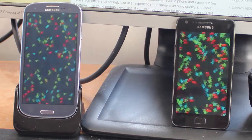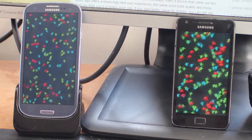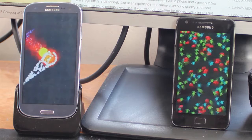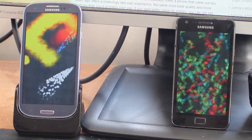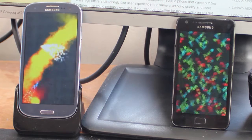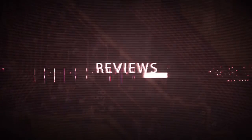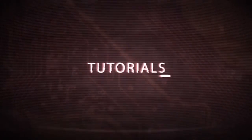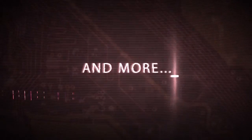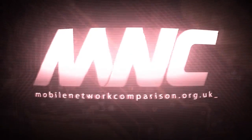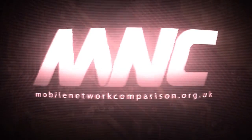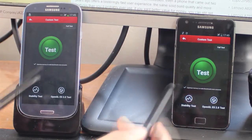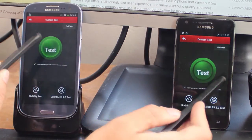Hi this is Mobile Network Comparison and today we've got a benchmark test using Antutu Benchmark, the latest version, to compare the performance of the Samsung Galaxy S2 and the Samsung Galaxy S3. So we're going to start the test pretty much simultaneously on both phones.